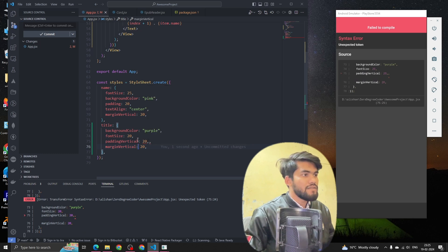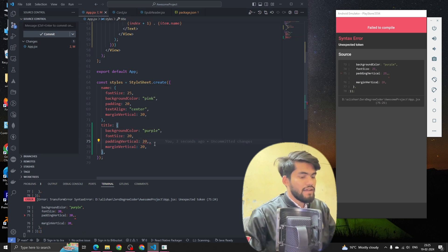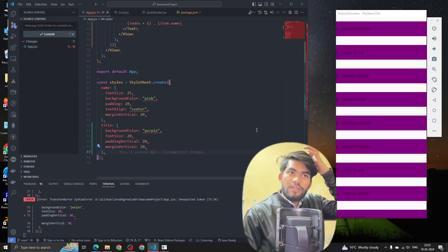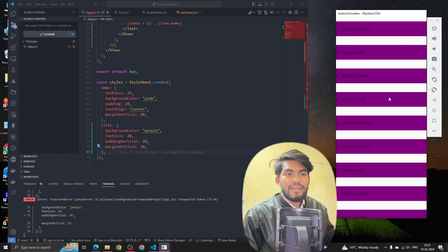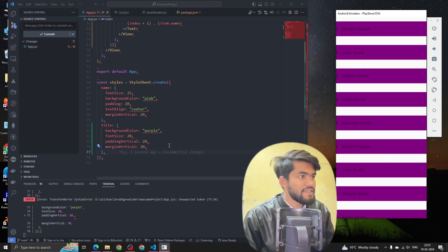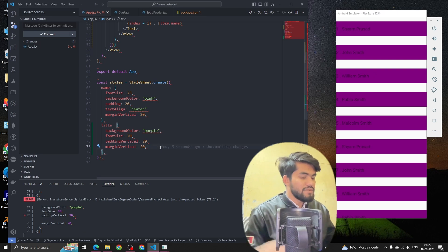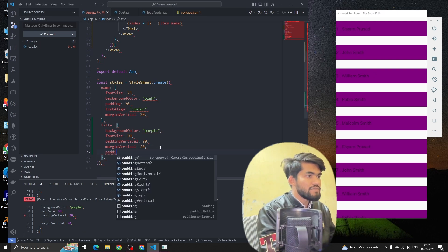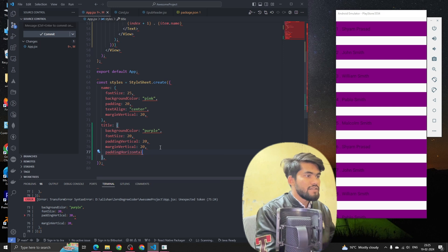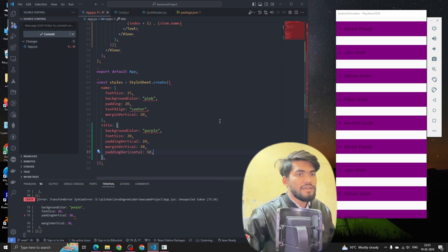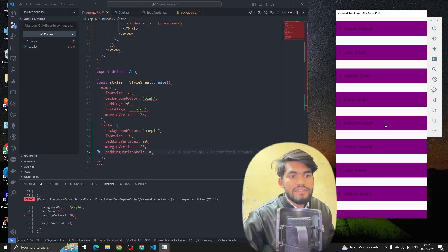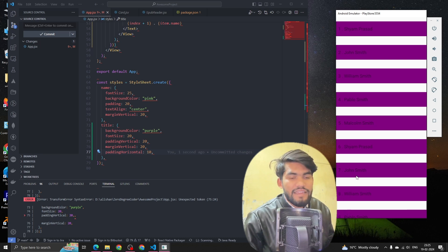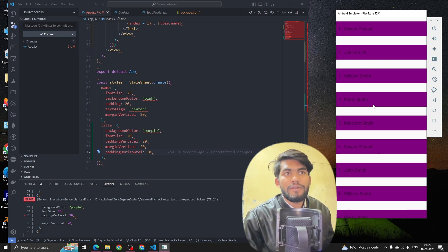Now we can see this - we have a list of items. Let's give some padding horizontal as well, padding horizontal of 10. Now we can see that we have a list of items till more than nine, like 10, but we're not able to scroll these items.